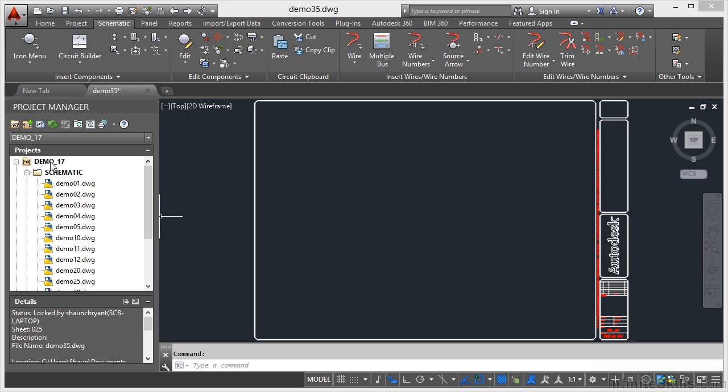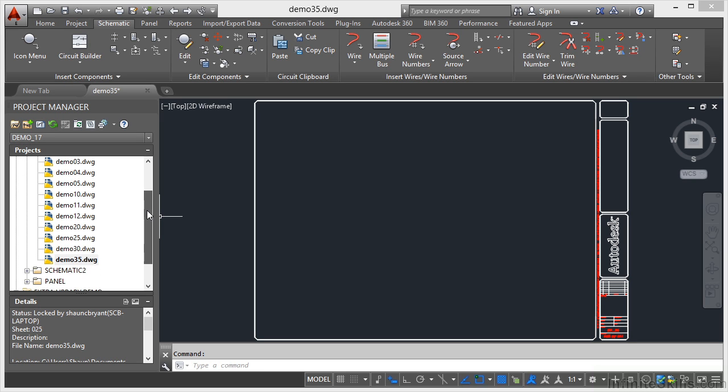We're now in section 17 of our AutoCAD Electrical 2015 course. As per the normal standards for working files, we have a demo 17 project. I'm in the schematic subfolder and if I scroll down, you can see here that I've got demo 35 drawing open.